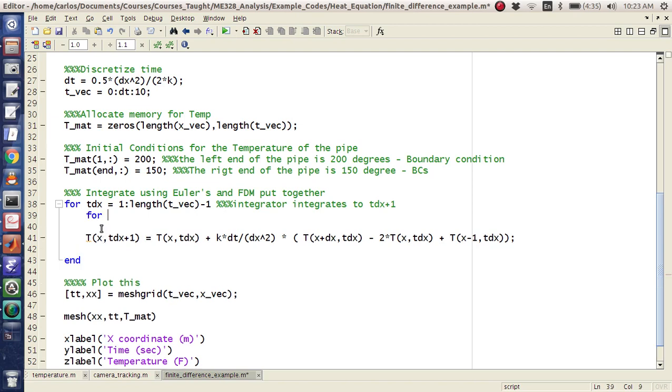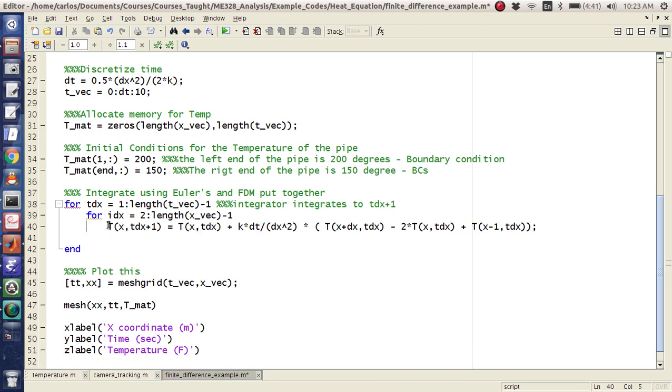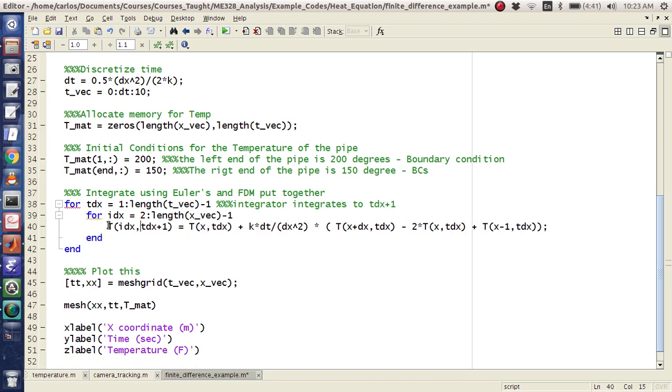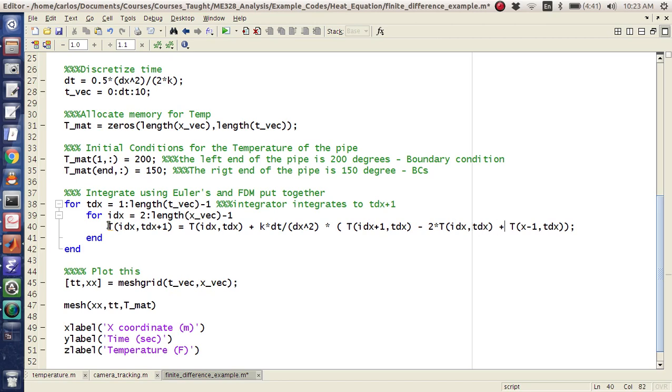You actually have to have a, I'm going to call it idx = 1:length(xvec). And here's where things get a little weird. You have to start at 2 because the first boundary condition doesn't change. And you have to go to length minus 1 because, again, the end point doesn't change either. And so now we can change all of our x's to idx's, x's to idx's, x to idx. Instead of dx, it's +1, idx, idx-1.